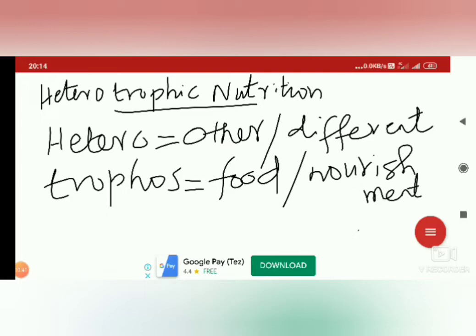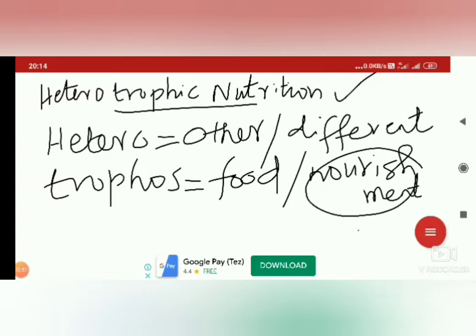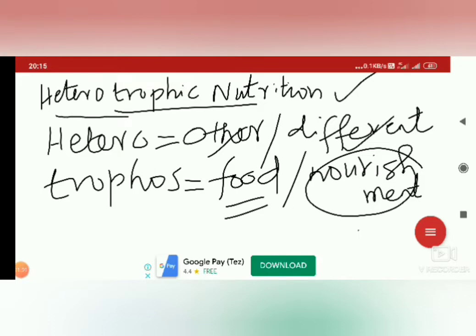So, heterotrophic nutrition is a method of nutrition in which one organism gets their food and nourishment from other or different organisms. Heterotrophic nutrition is a mode of nutrition in which one organism gets their food from a different organism.